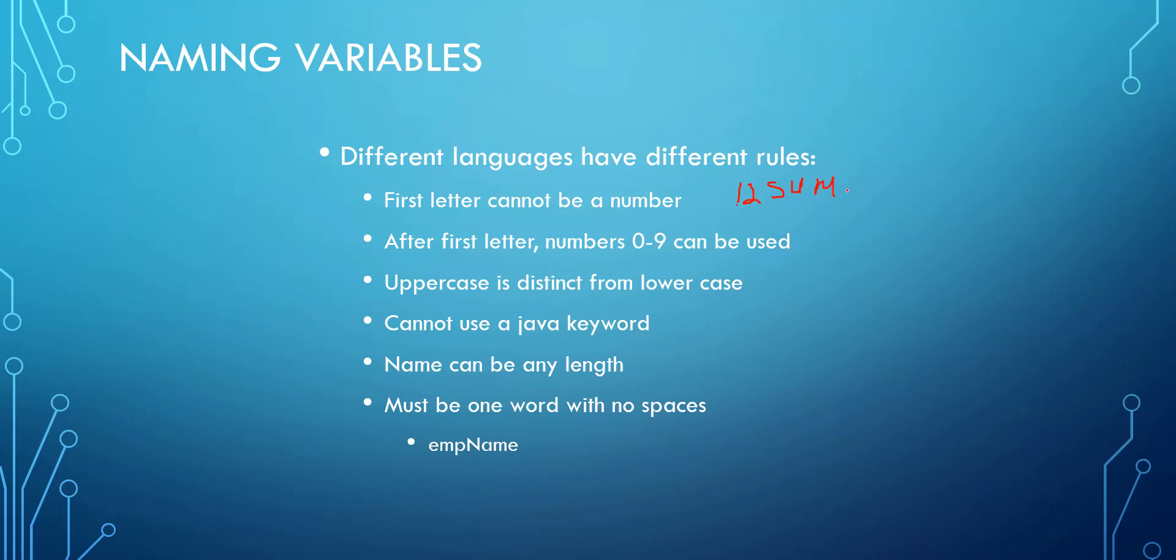Because if it causes an error in the compiler then that's what's called illegal. Now even though you can't start off a variable with a number, you can use numbers within your variable. It just can't be the first letter.